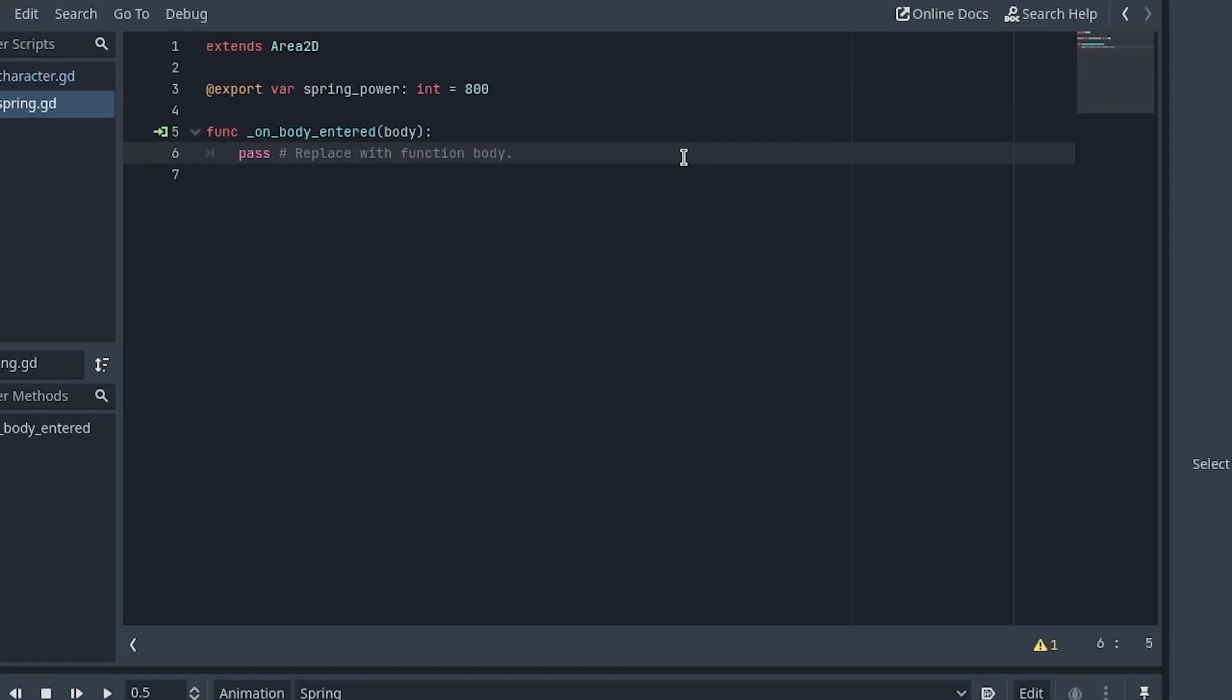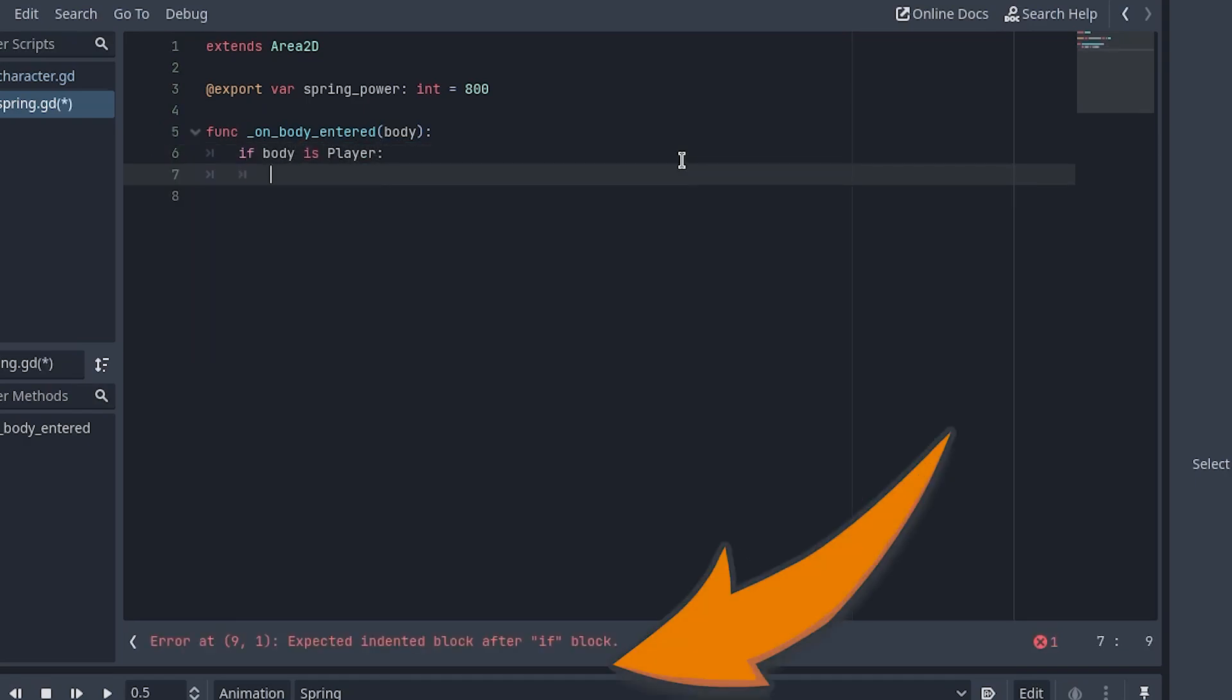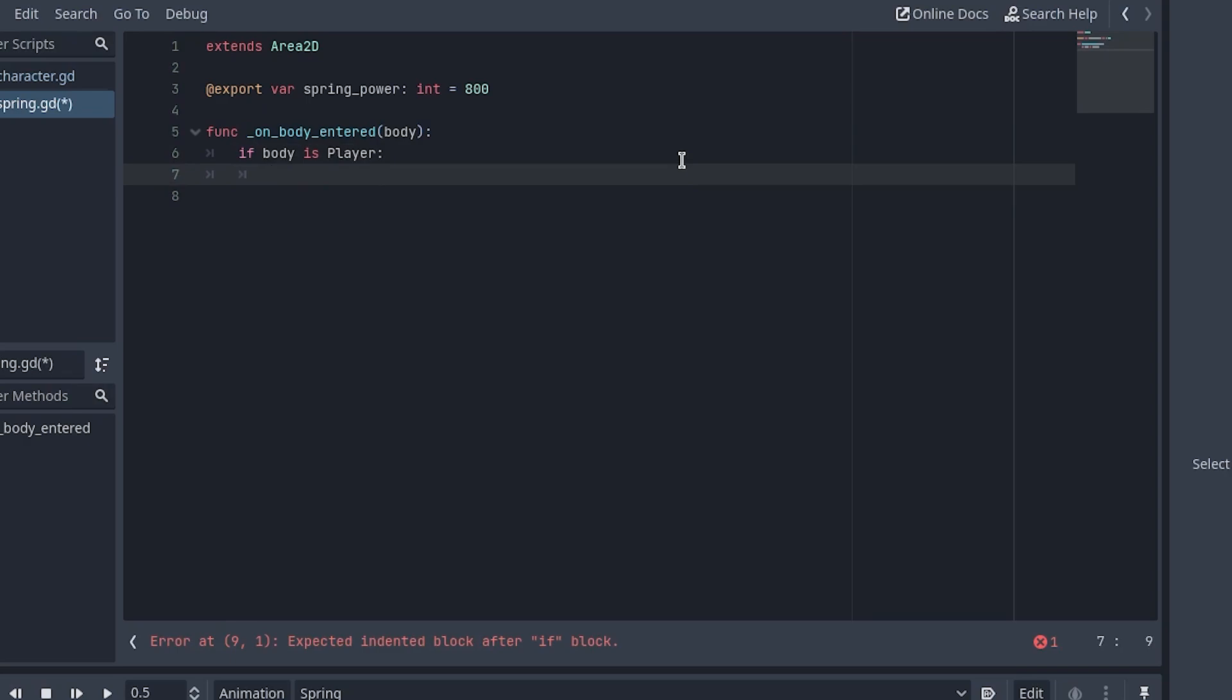In the script itself, add a line of code inside the new function to check to see if the body node is of the player class. Don't worry about the error. We will add the player class name to the character script once we're done here. If the condition is true then we can set the player's Y velocity and trigger the spring animation.